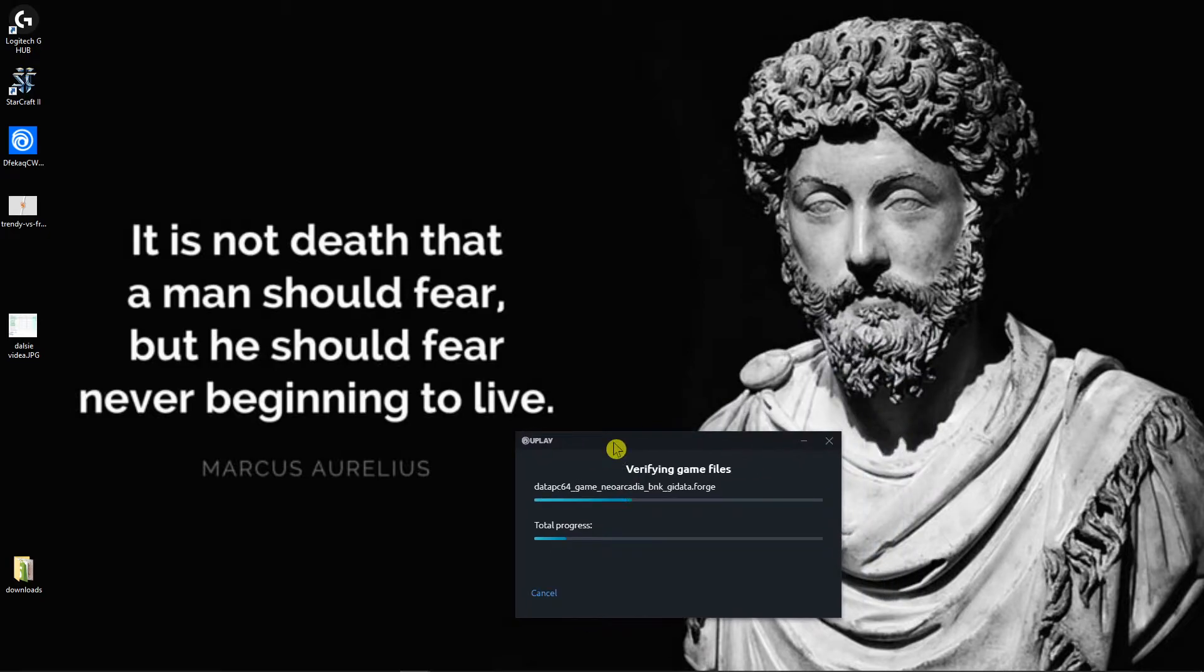Oh, it is not death that a man should fear, but he should fear never beginning to live. That's true.